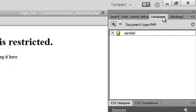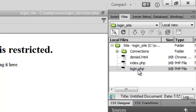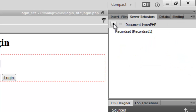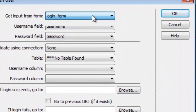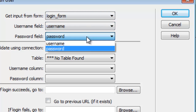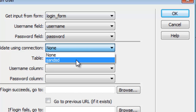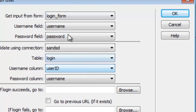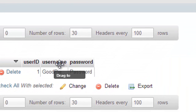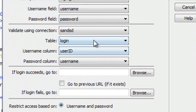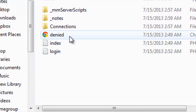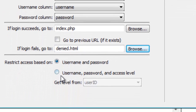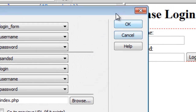Now go into your files, open login.php, go to Server Behaviors, and under User Authentication select Log In User. Get input from 'login_form', username field is 'username', password field is 'password'. Validate using your established connection, table is 'login', username column is 'username', password column is 'password'. If login succeeds go to index.php, if login fails go to 'denied'. Restrict access based on username and password. Press OK.